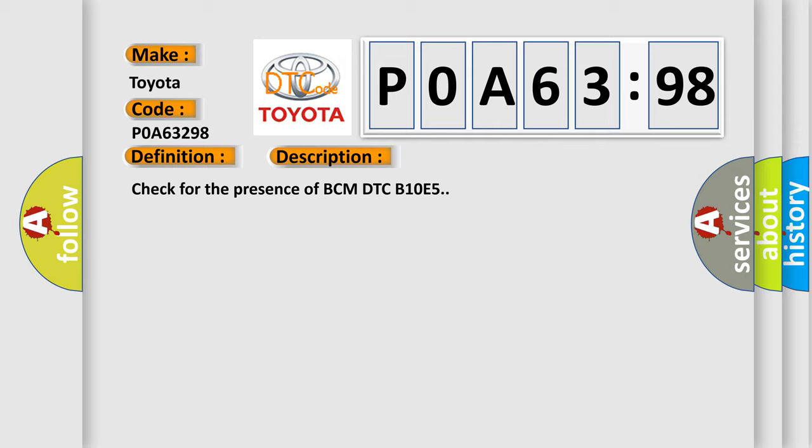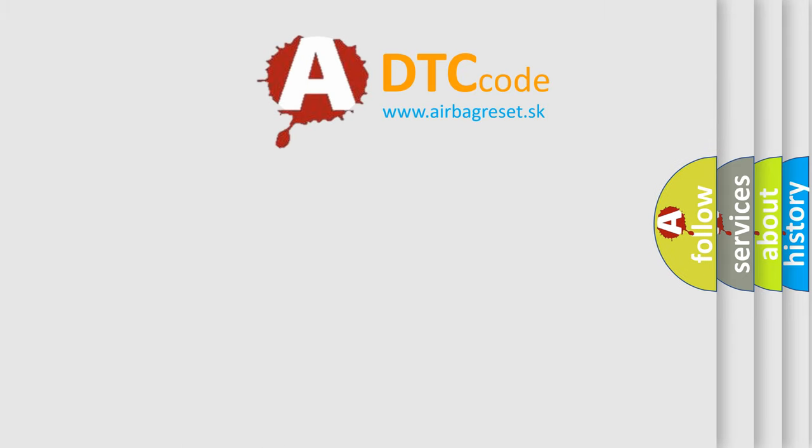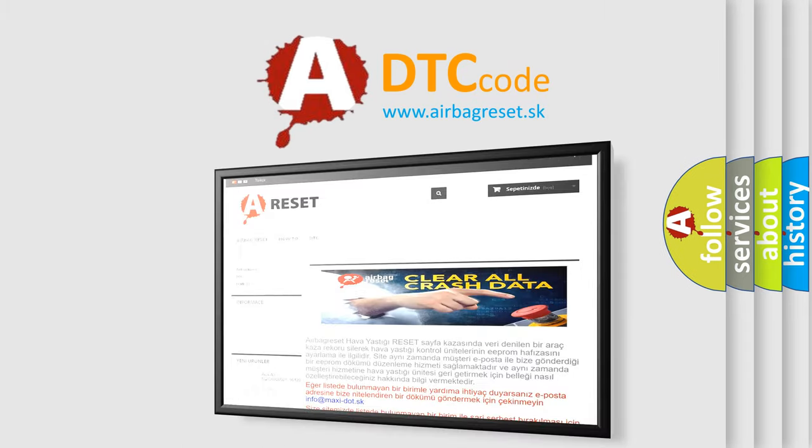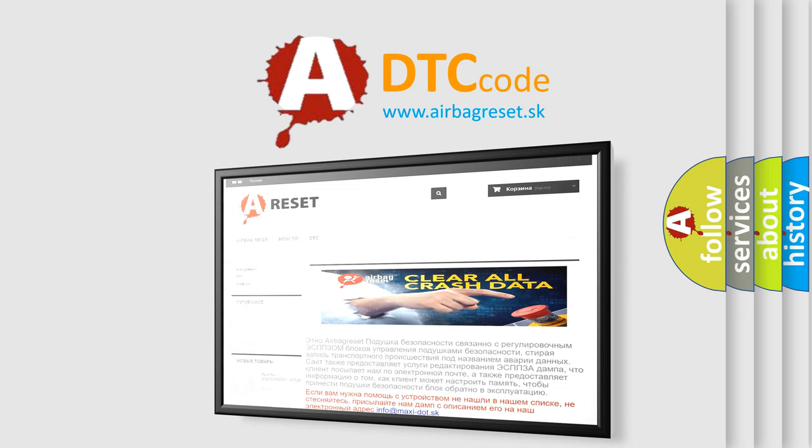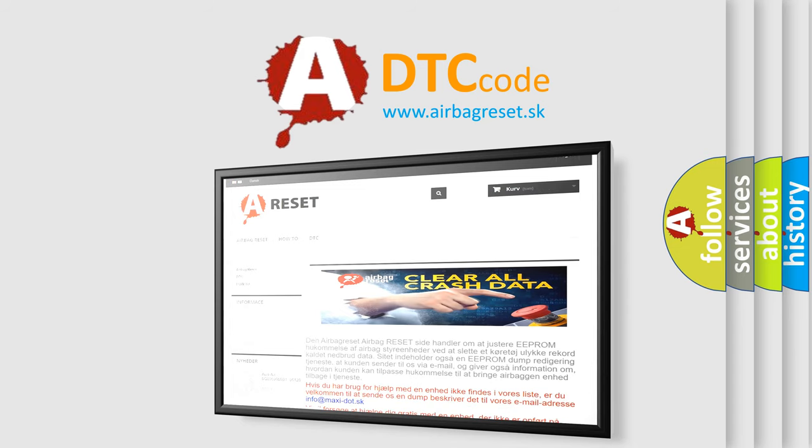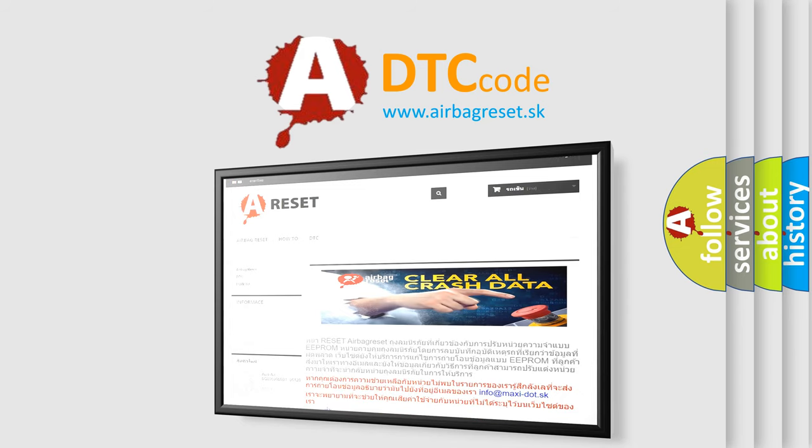The Airbag Reset website aims to provide information in 52 languages. Thank you for your attention and stay tuned for the next video.